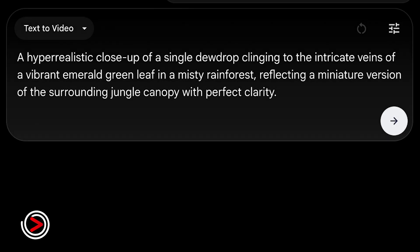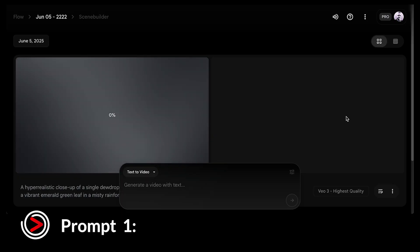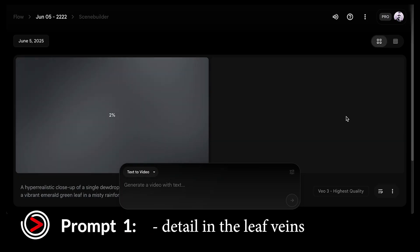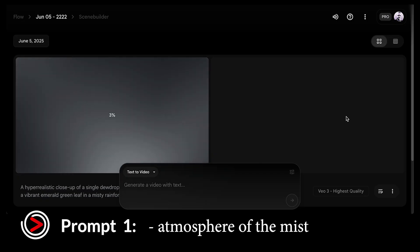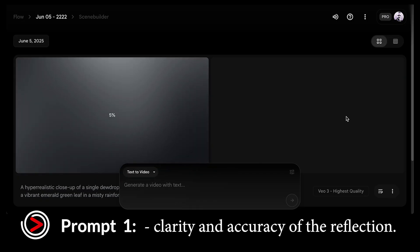Our first prompt is a hyper-realistic close-up of a single dewdrop clinging to the intricate veins of a vibrant emerald green leaf in a misty rainforest, reflecting a miniature version of the surrounding jungle canopy with perfect clarity. Let's see how VO3 handles this detailed natural scene. We're looking for the realism of the dewdrop, the detail in the leaf veins, the atmosphere of the mist, and most importantly the clarity and accuracy of the reflection.